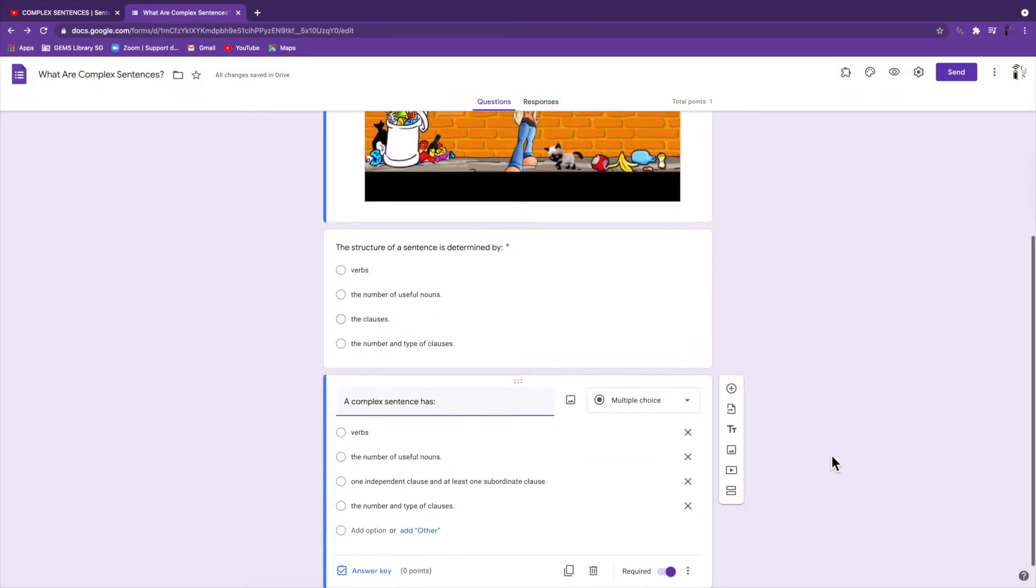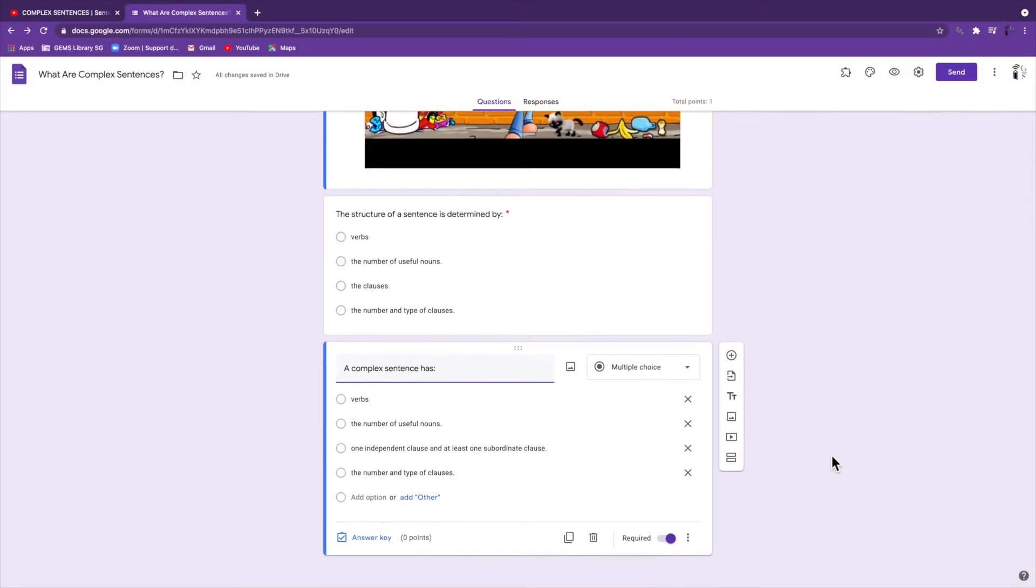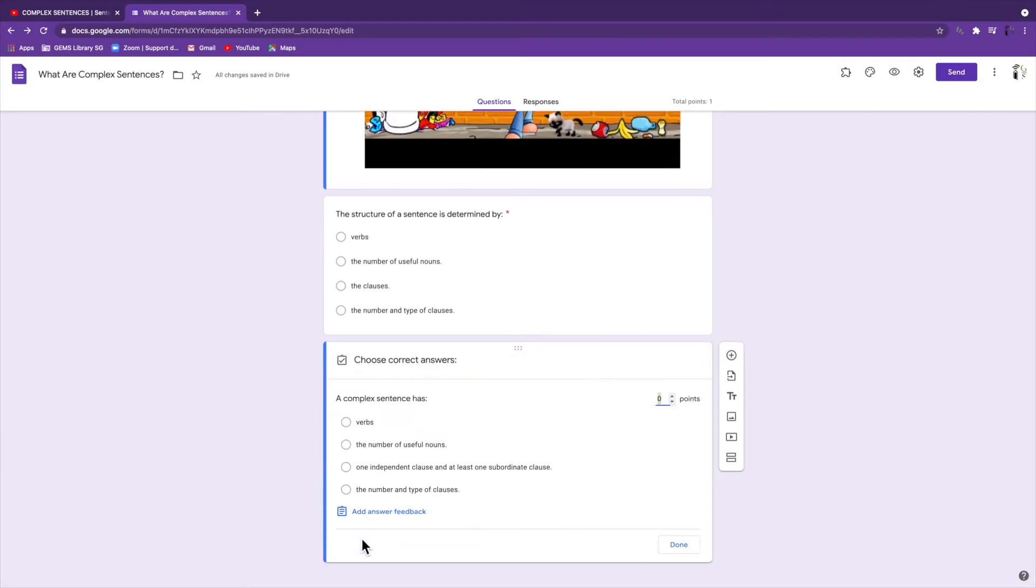To add feedback, do the following. You go to a question, you click on answer key. First thing you do is select the correct answer. If you'd like, you can add points to it if that's part of what you're doing.